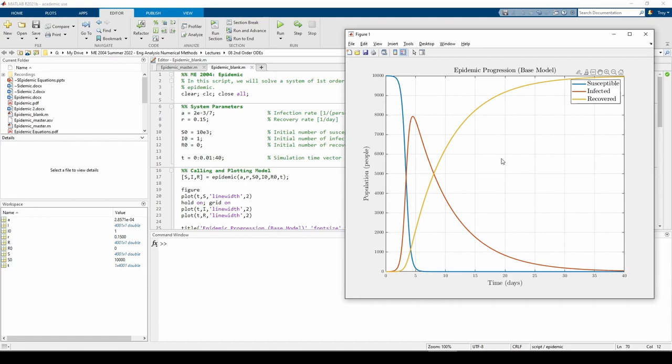It stands to reason that if we add the S, I, and R counts at any point in time, the sum should always be 10,001. Why 10,001? Because the initial conditions stipulate that there is a total of 10,001 people in the city. Let's check this.